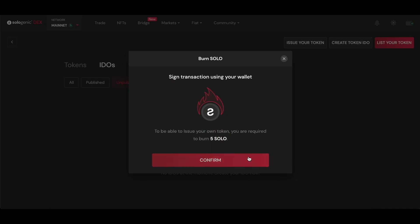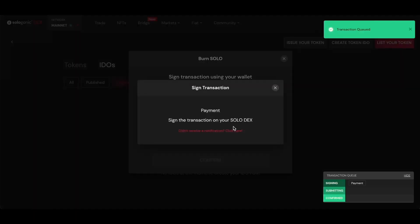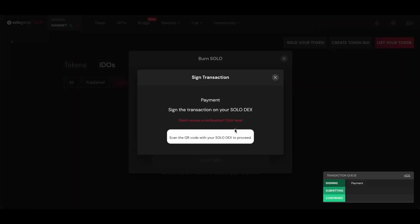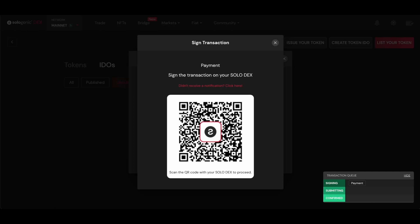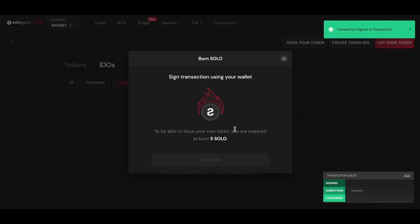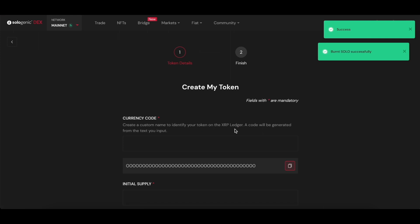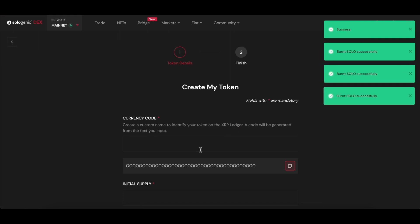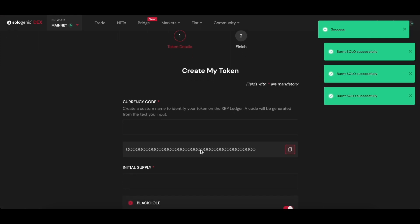First, you're required to burn some solo. This is just for a tutorial reference, the pricing might change. Once you confirm and sign the transaction, you will be directed to this screen where you can input all of the details for your token to be issued.